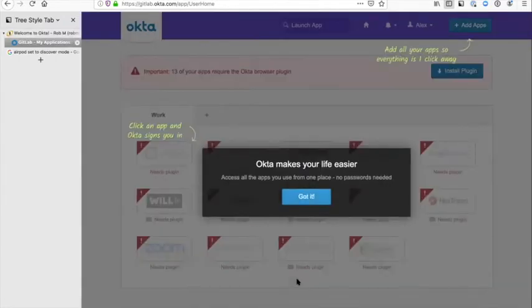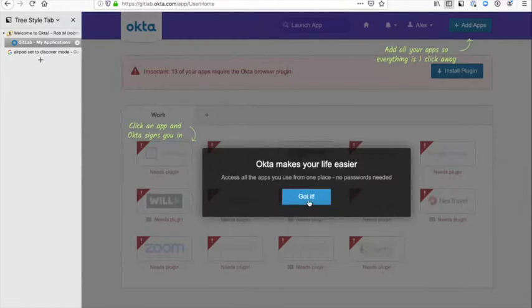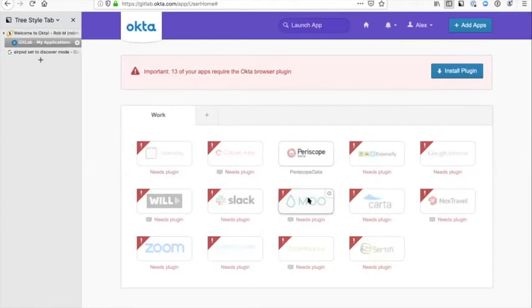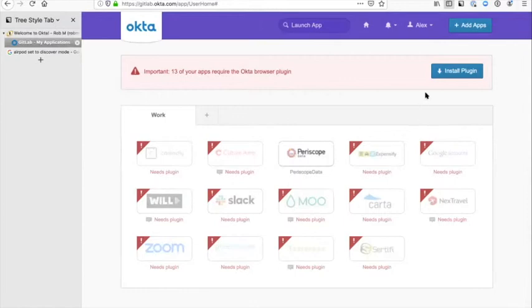There's a couple more things you've still got to do here. As you can see, Okta makes your life easier, which is fantastic. What it's telling you here is that some of the apps require an Okta browser plugin. If you're using Firefox or Chrome, there's actually a browser plugin that you need so that the Okta dashboard can work. I'm going to click on install plugin.